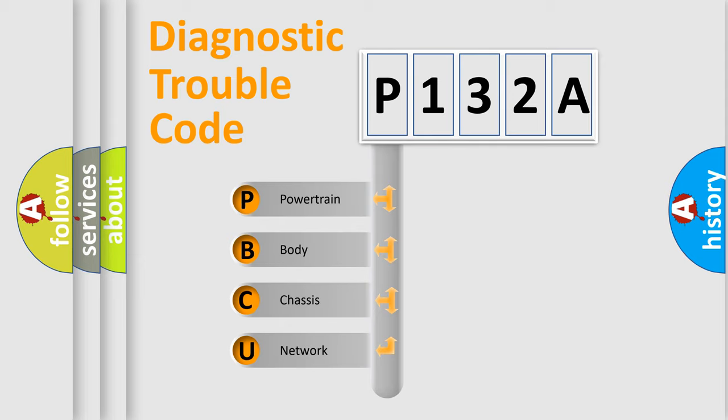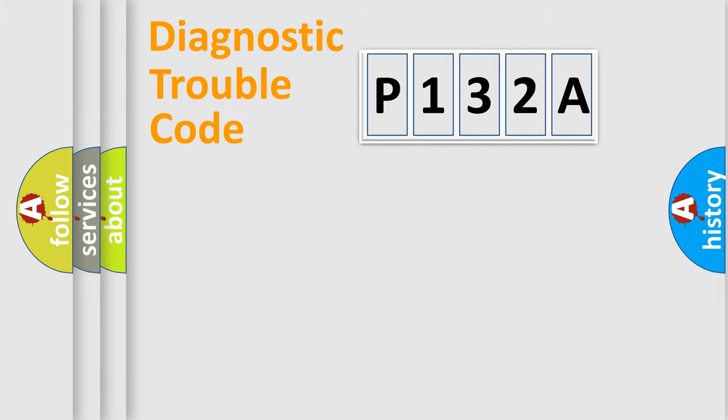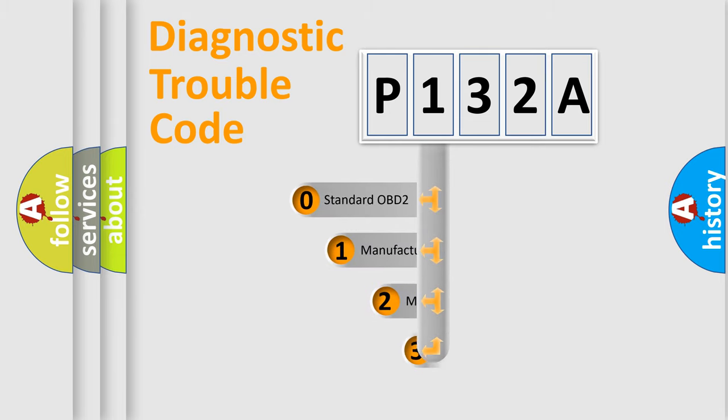We divide the electric system of automobile into four basic units: Powertrain, Body, Chassis, and Network. This distribution is defined in the first character code.